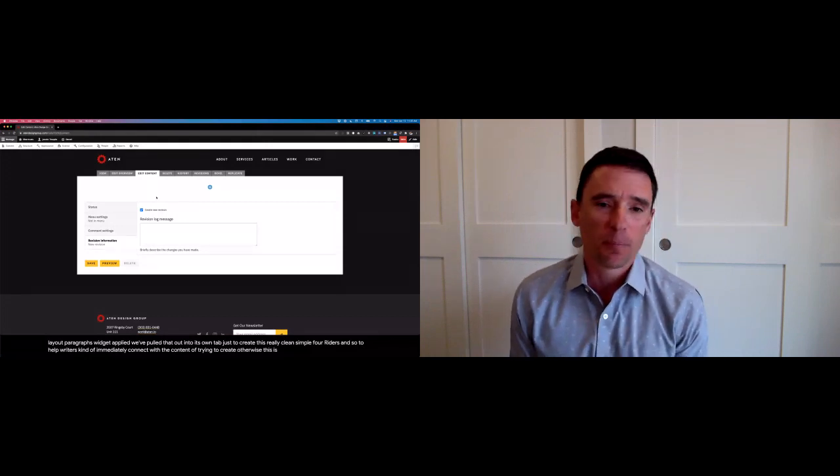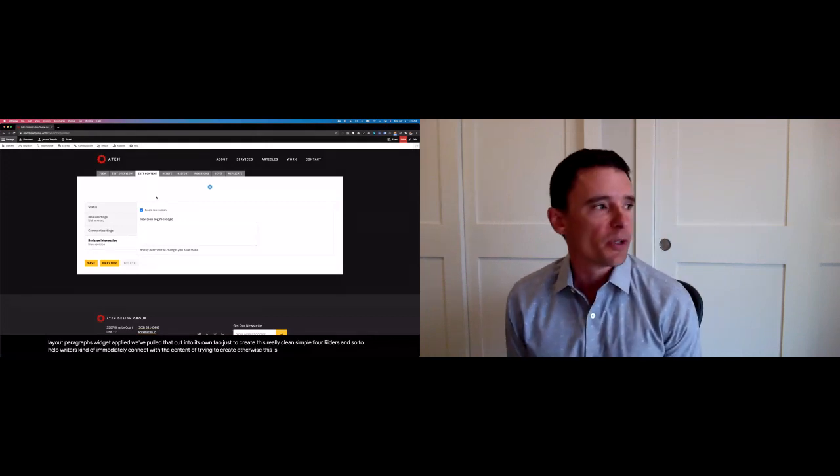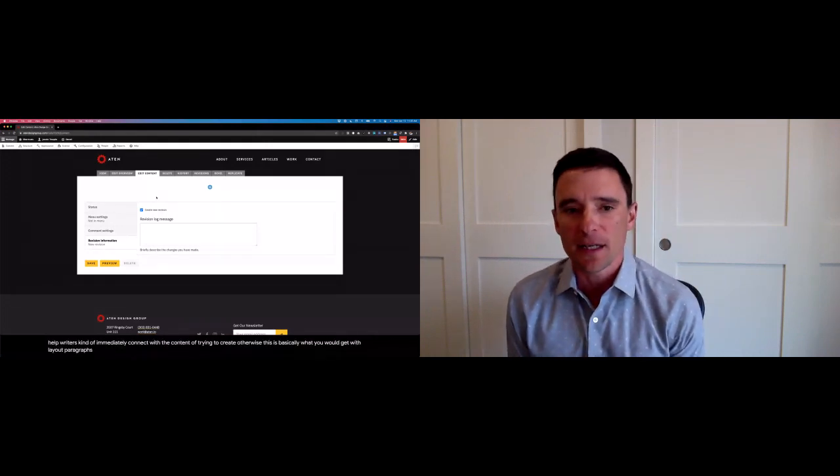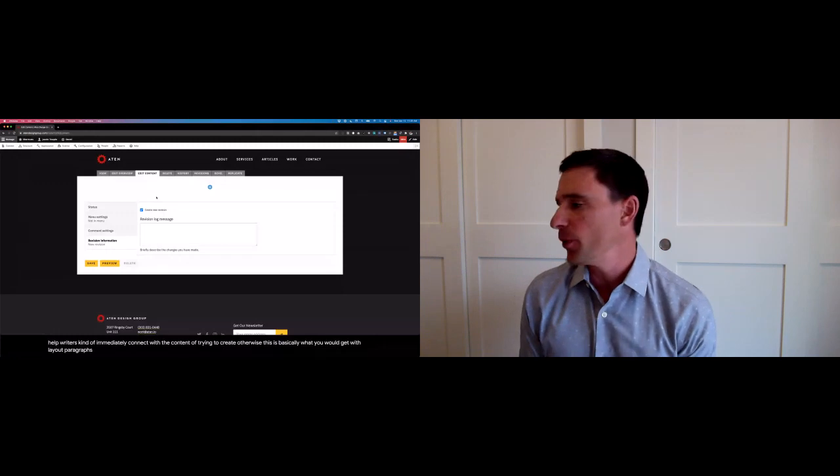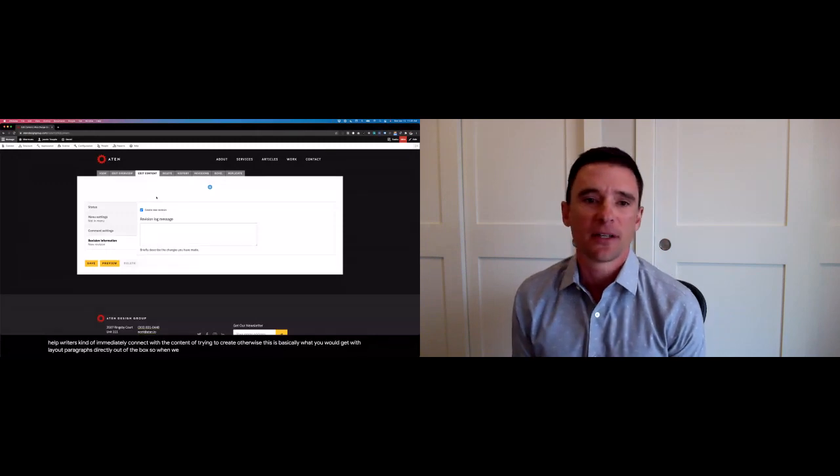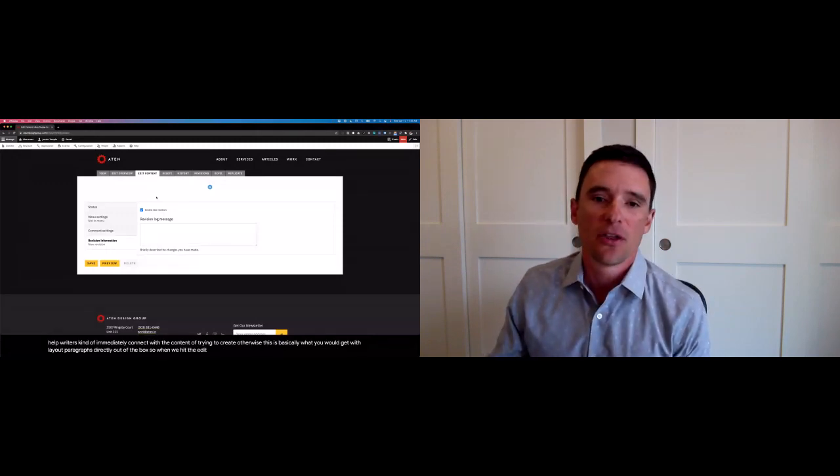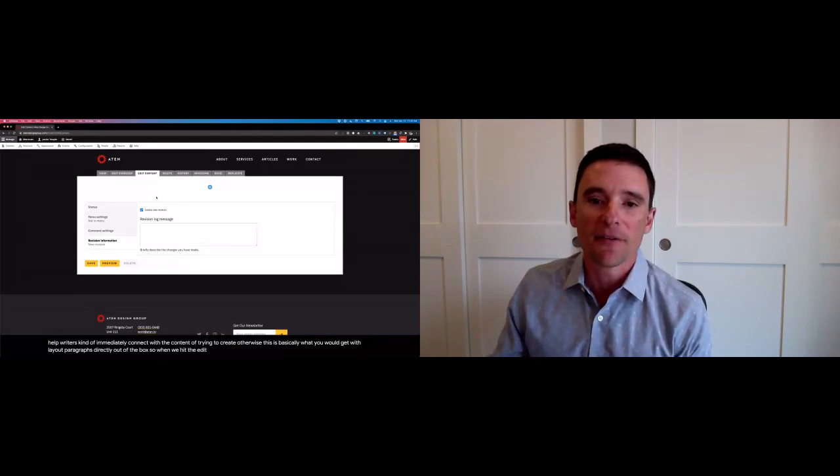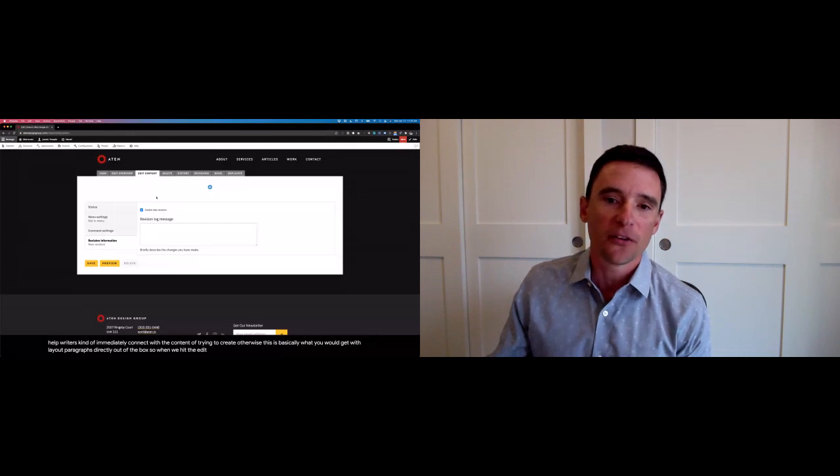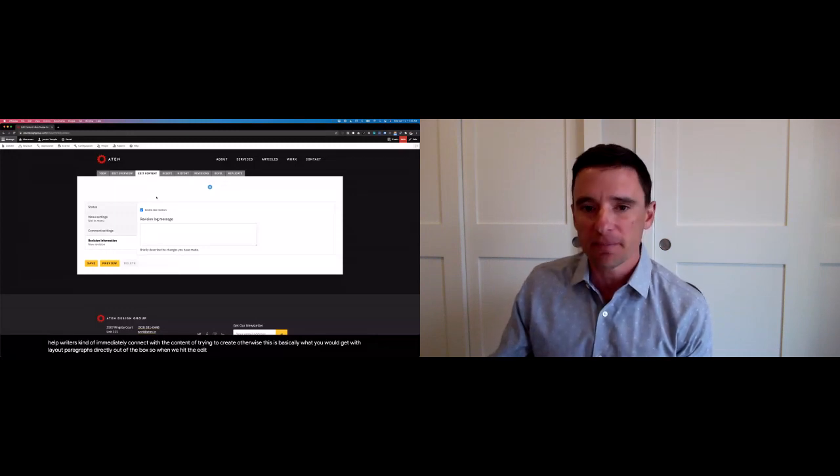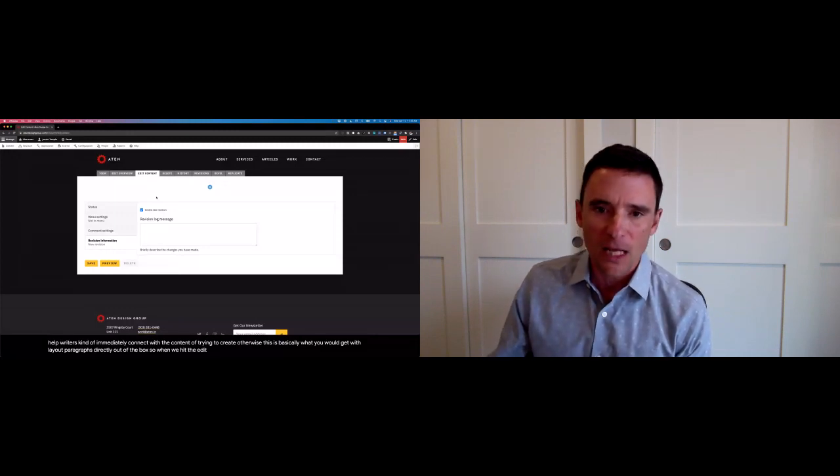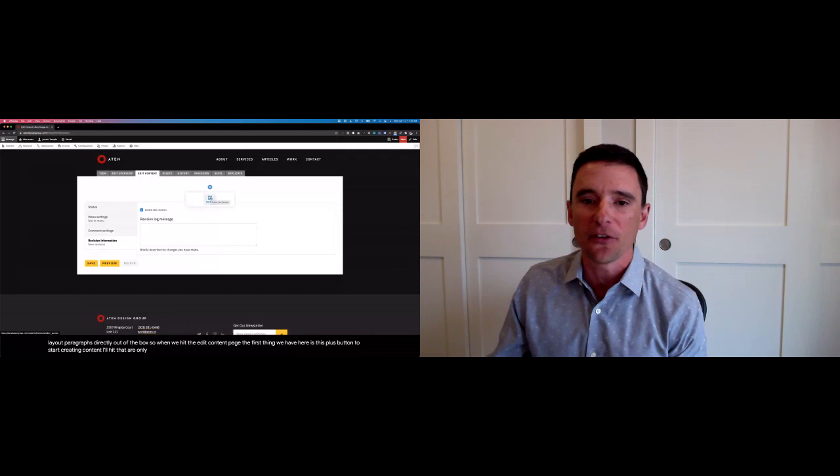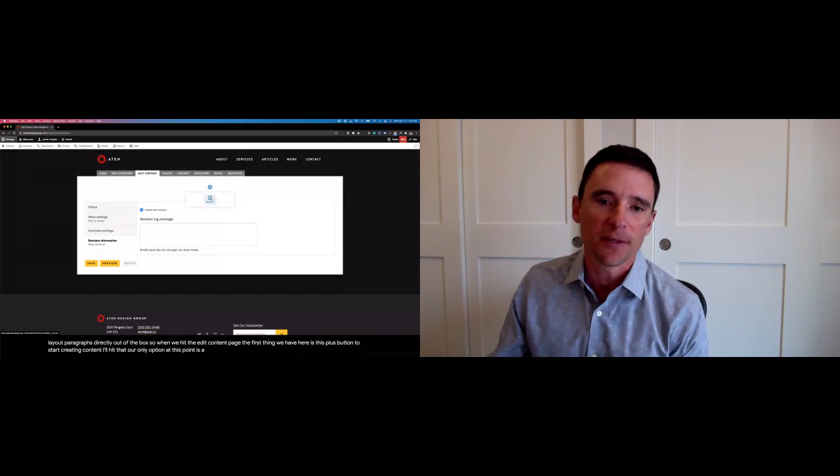Otherwise, this is basically what you would get with Layout Paragraphs directly out of the box. So when we hit the edit content page, the first thing we have here is this plus button to start creating content. I'll hit that. Our only option at this point is a section.